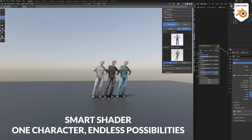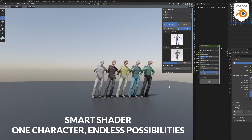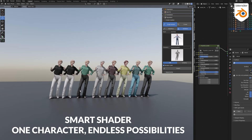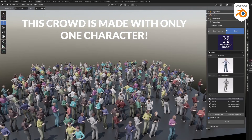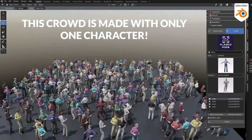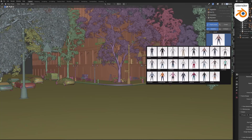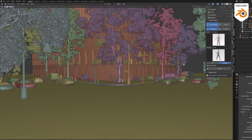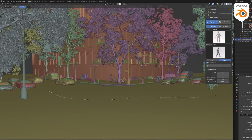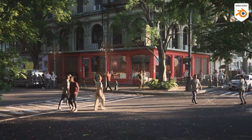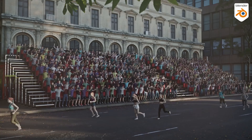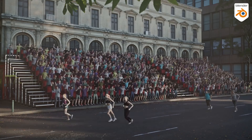One of the coolest features from the first version was the shader system, which lets you randomize textures on characters. This means you can use the same base character multiple times without ending up with the obvious clone army effect. For things like city scenes or stadium crowds, that kind of subtle variation really added a lot to the realism.